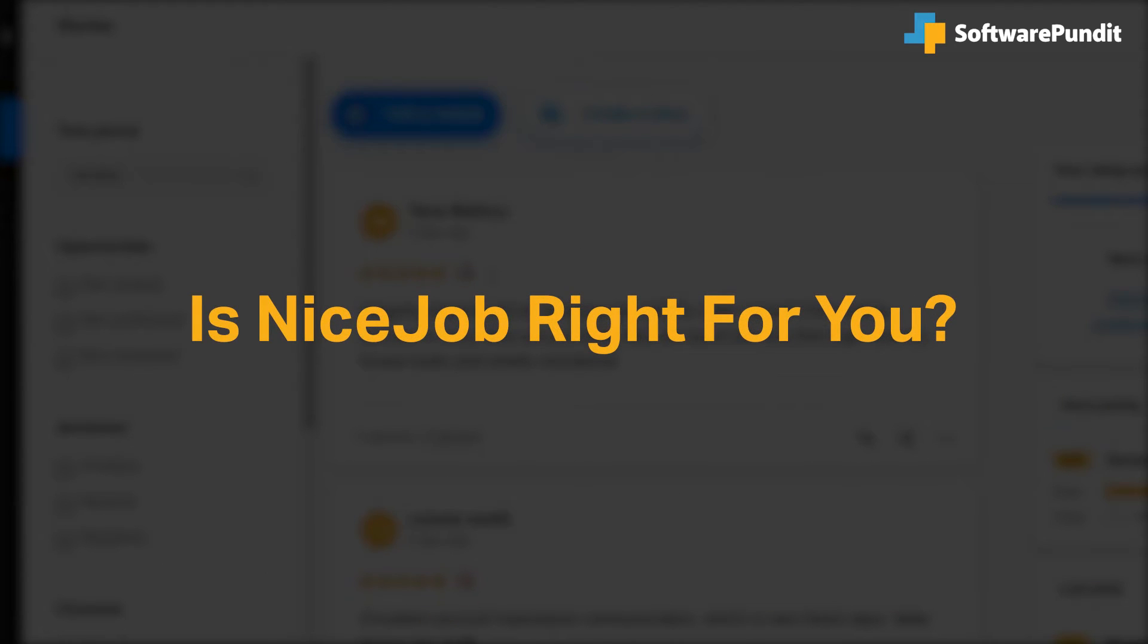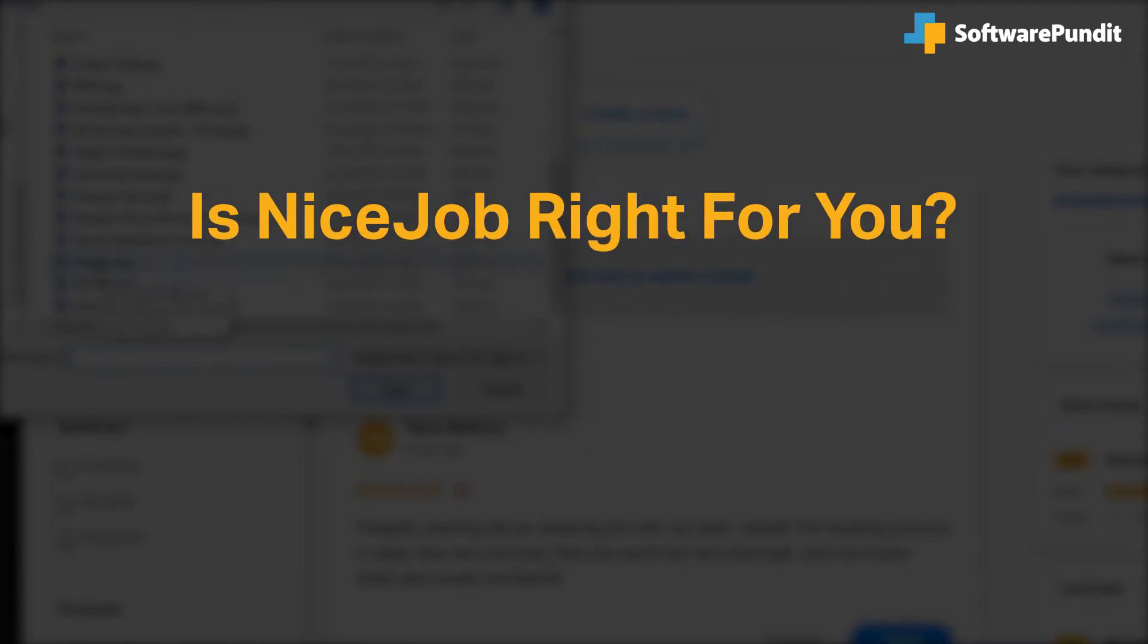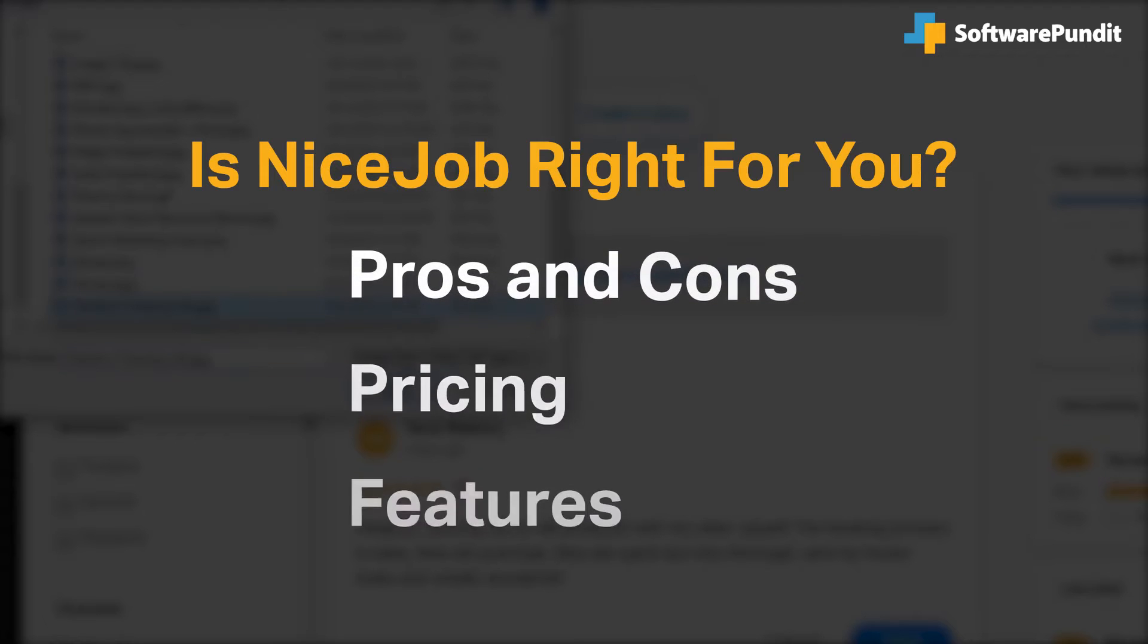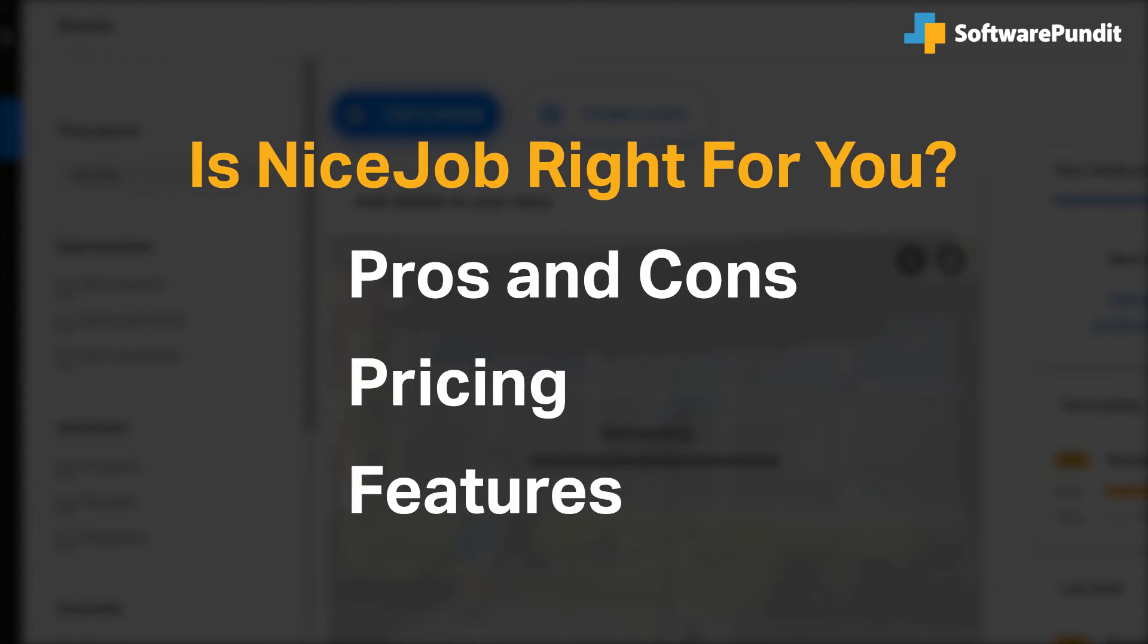We seek to answer that question as we cover the most important things you should consider before purchasing a software tool, including pros and cons, pricing and features.